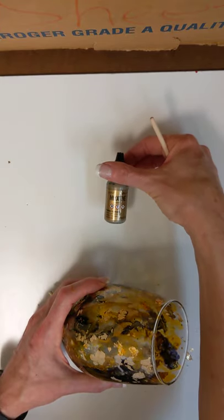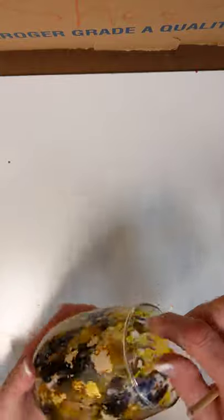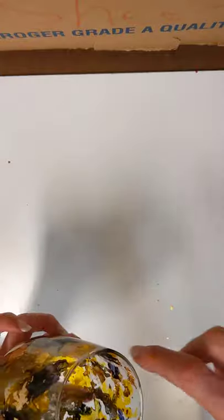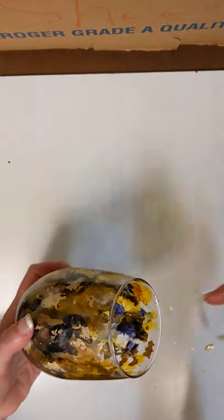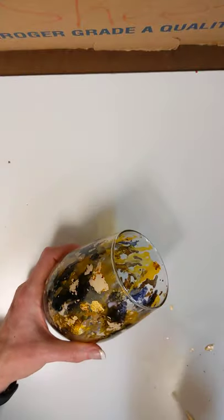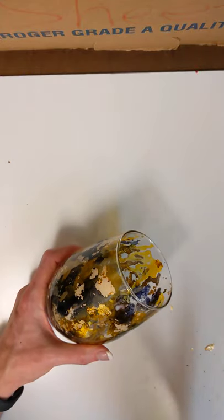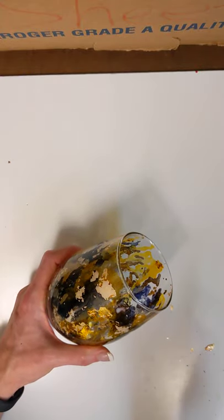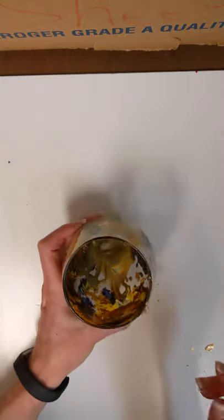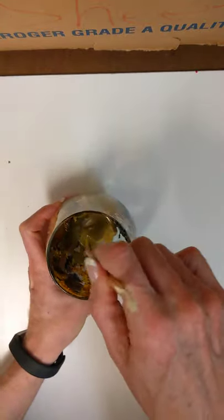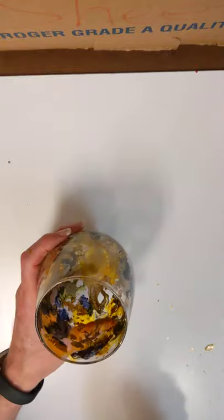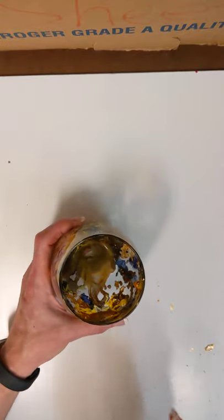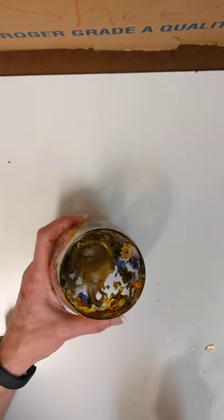I kind of dropped that in randomly, getting some high and low in the cup, and I let that dry. Part of the key is giving it drying time in between the layers so they don't all muddy up. You might end up with a little bit of that pull down at the bottom, but most of it stayed to the side of the cup. That's giving it just like a minute to dry in between.